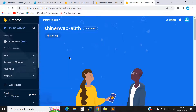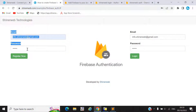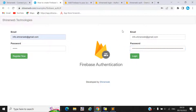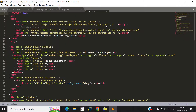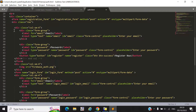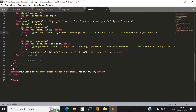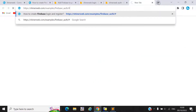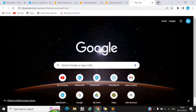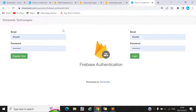Once you've created your app, you need to design a web page. We created one file called auth.html with two blocks — one for registration and one for login. The registration block has a textbox for email, one for password, and a register button. The login block has email, password, and a login button.